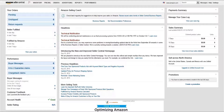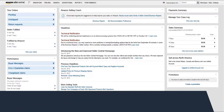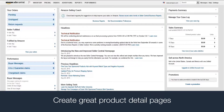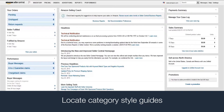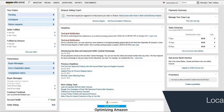These style guides contain guidelines for images, descriptions, and more. They are available in PDF format for easy downloading and printing. This video will give you an overview of creating great product detail pages and locating specific category style guides in Seller Central.